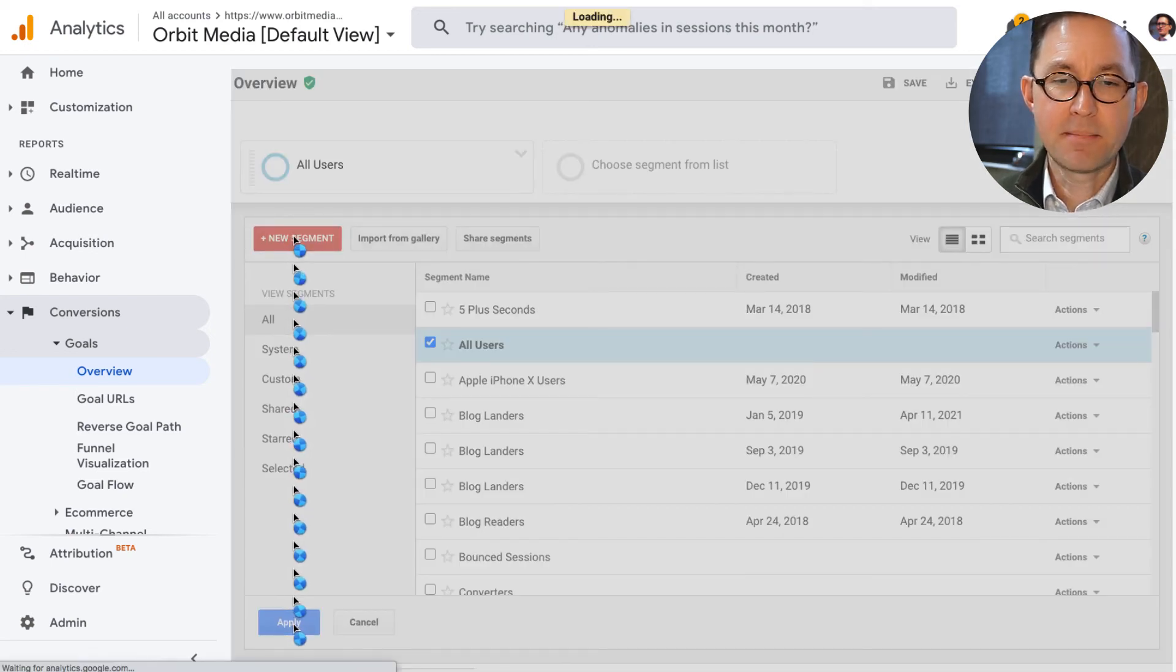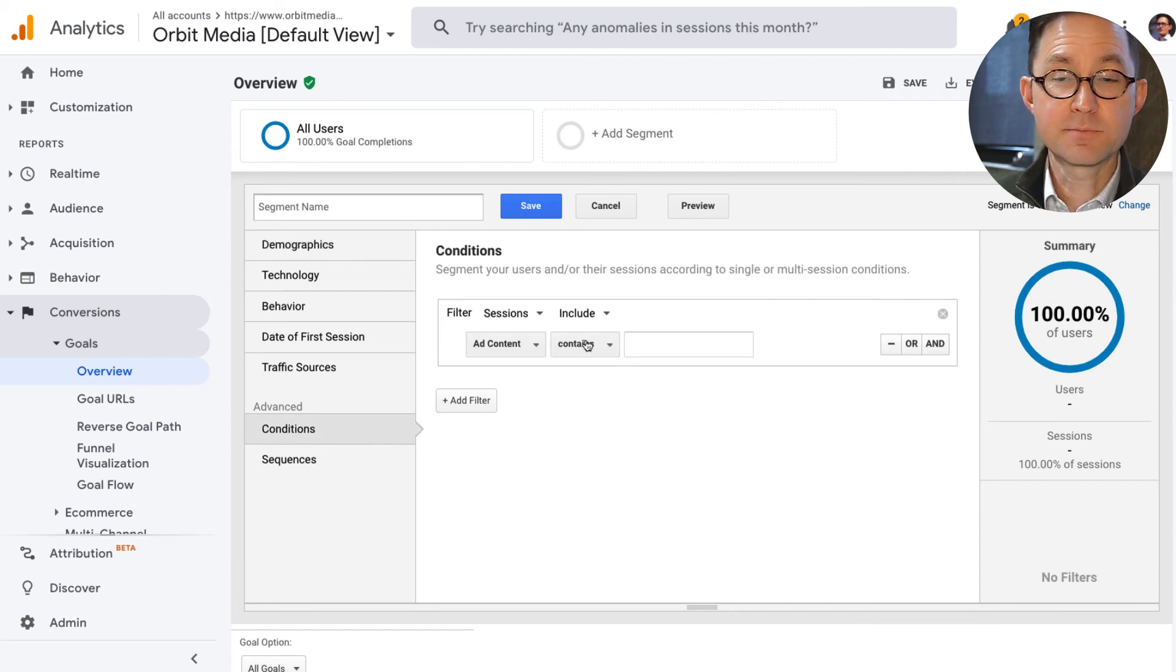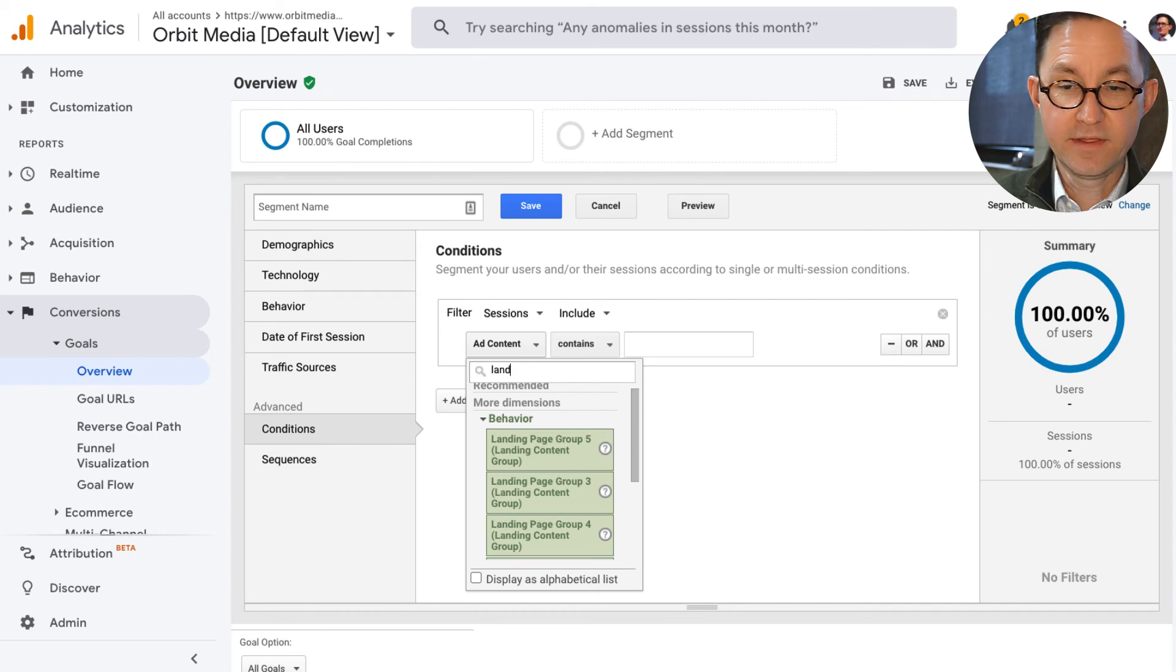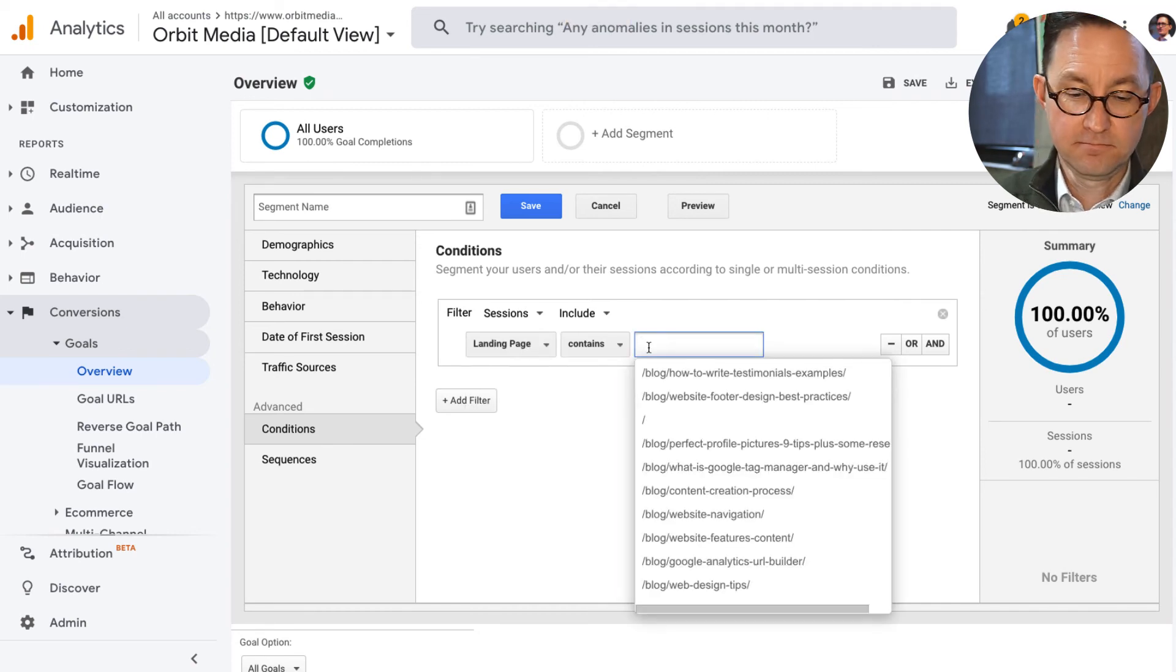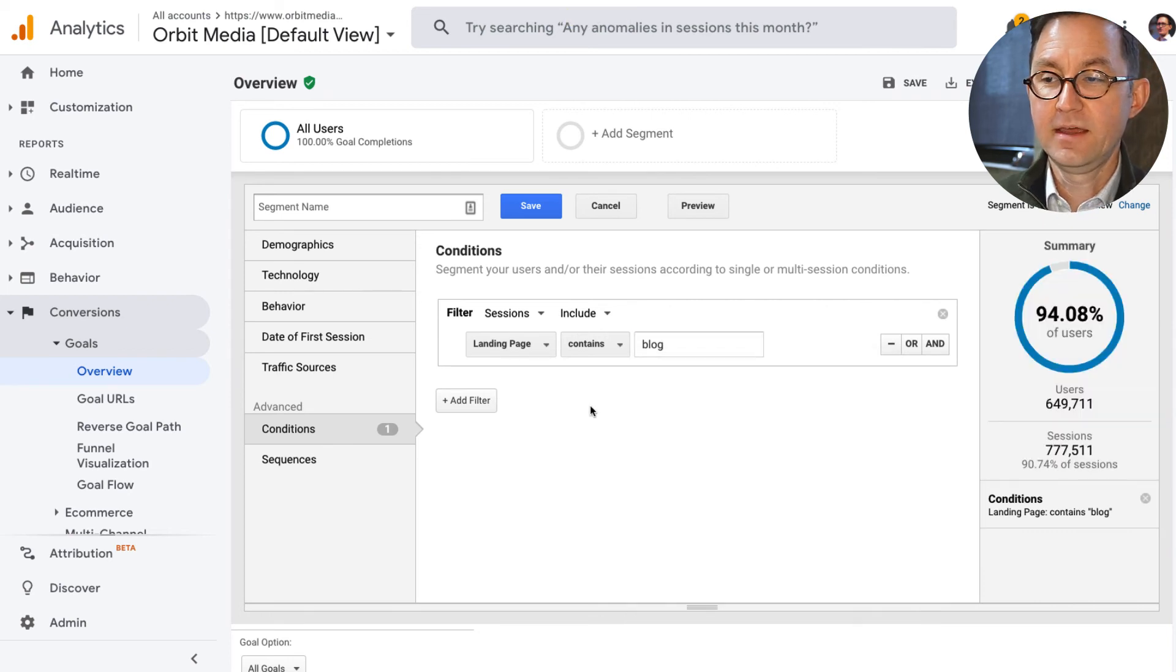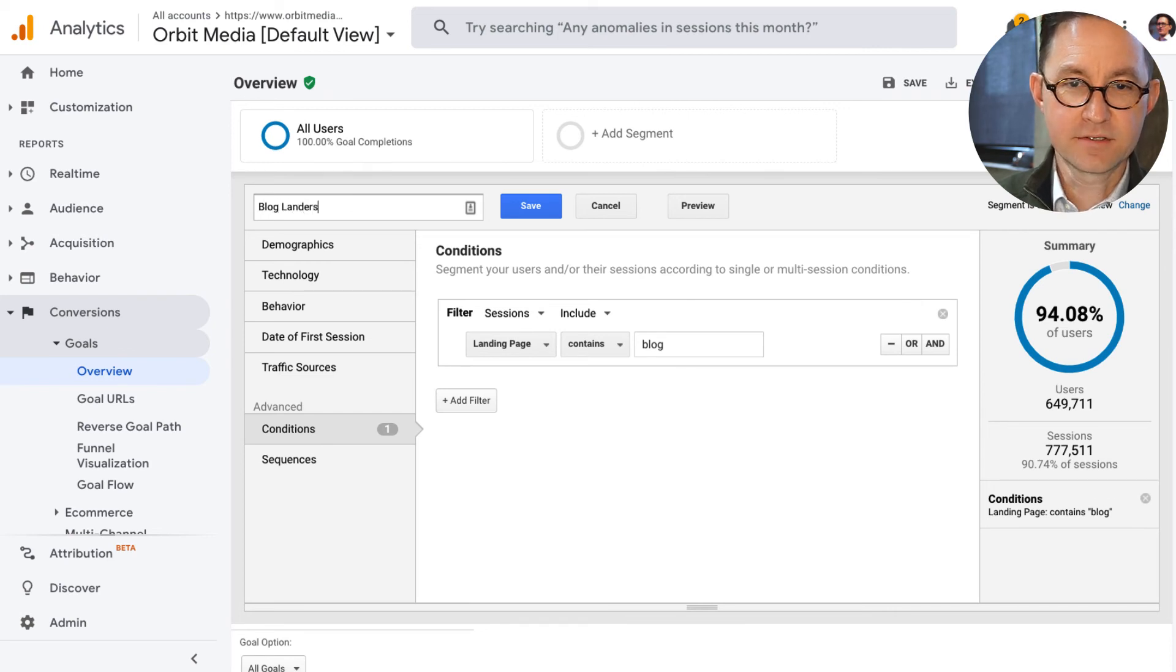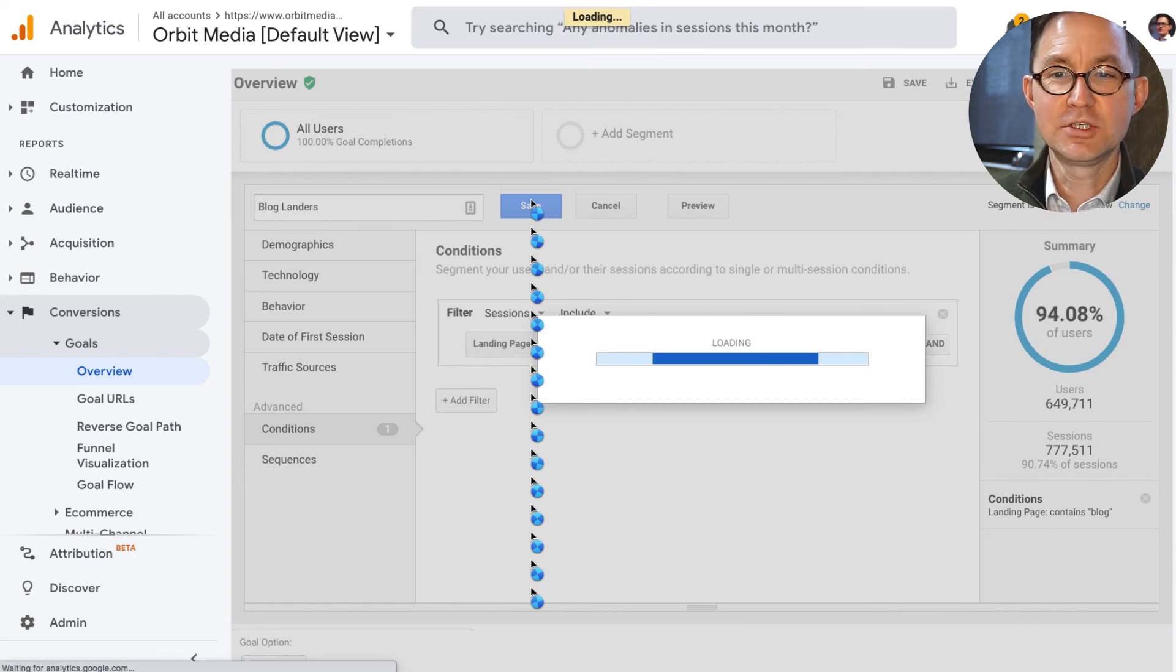In this segment, I'll start by making the one for people who start their visit on a blog post. So if you're getting the hang of this by now, you can imagine what I'm about to do. Sessions to include when the landing page contains the word blog. And that is 94% of visitors. We'll call it blog landers and save that segment.